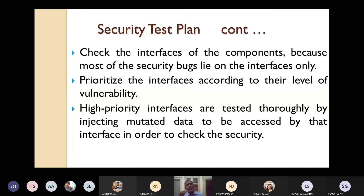You have to prioritize the interfaces according to the level of vulnerability. For example, in a student registration system, take two interfaces: one is the interface with the student database, and two is the interface with the payment gateway. The payment gateway interface should be given more priority because there is a heavy chance it may be compromised.